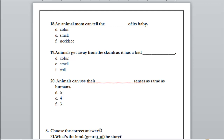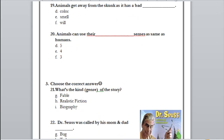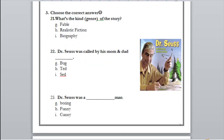Number 20: animals can use the same senses as humans — how many senses do we have? Only four, only three, or five? We have taste, hear, see, smell, and touch — so five. Yes, exactly. Now let's get to the last part of our section.